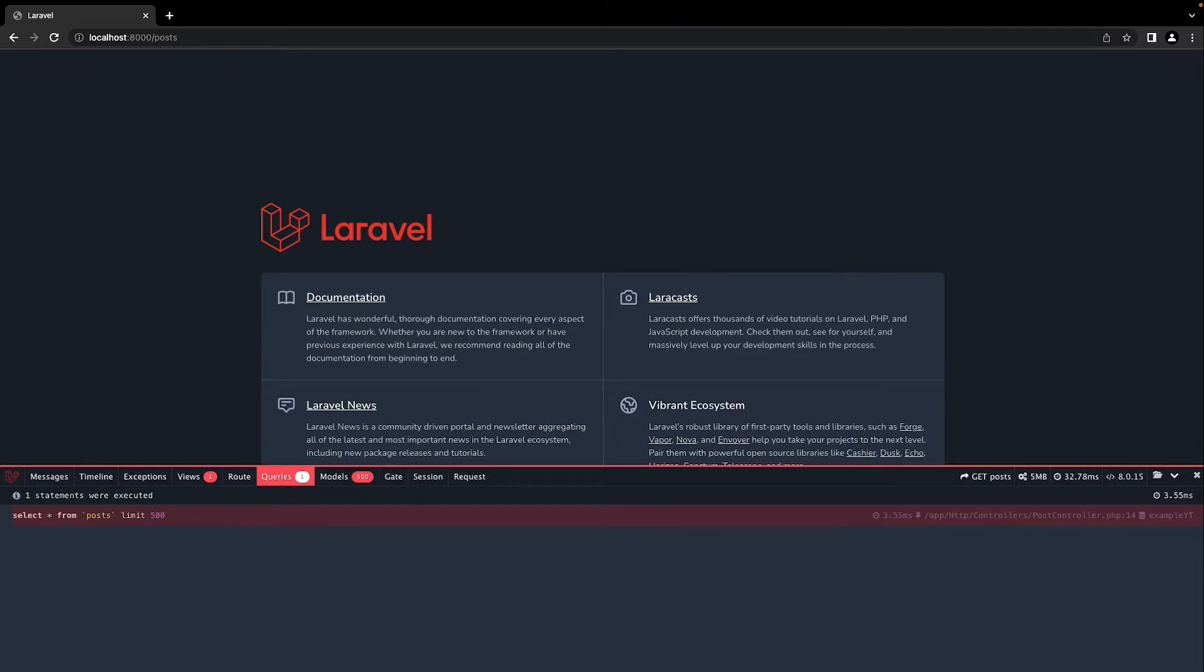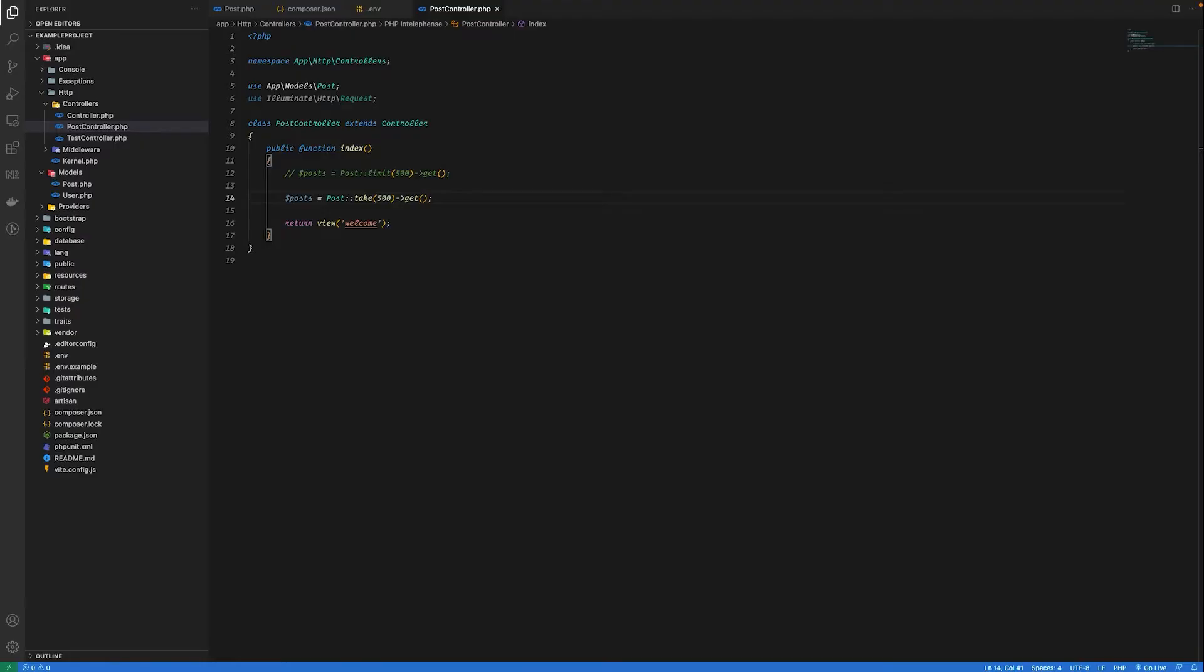The reason for this is take is just an alias for limit when using in query builder or eloquent. The difference is that the limit method can work only on eloquent ORM or query builder objects. The take method however can work in both these cases as well as on collections.